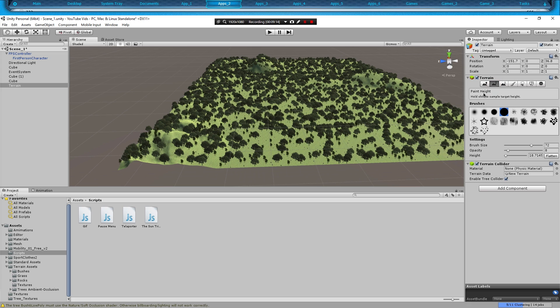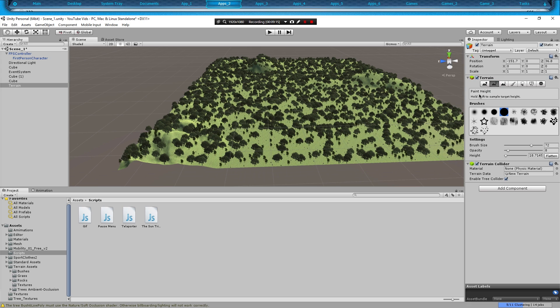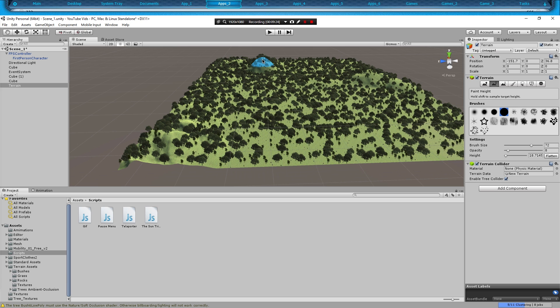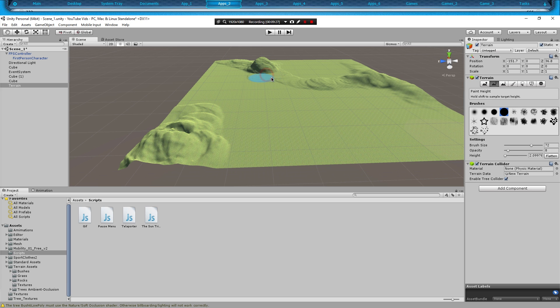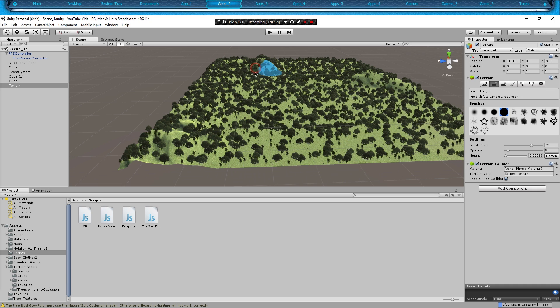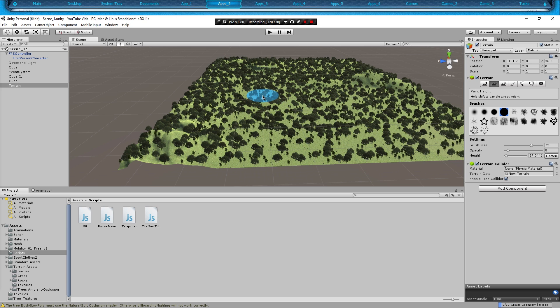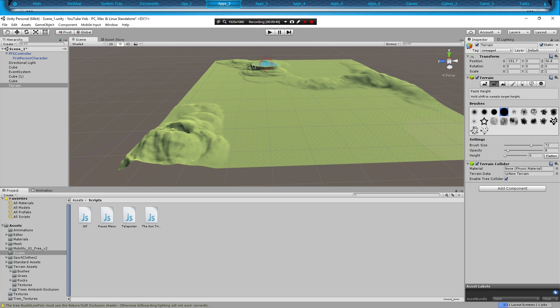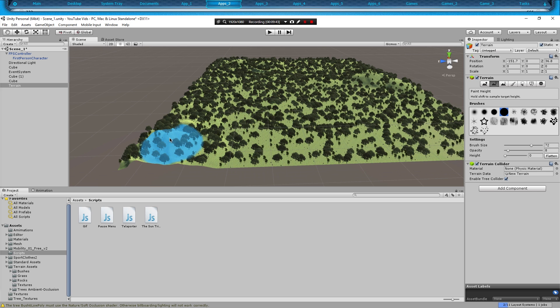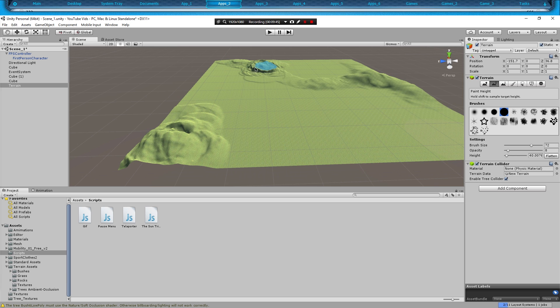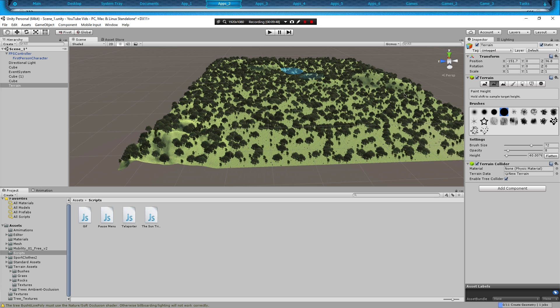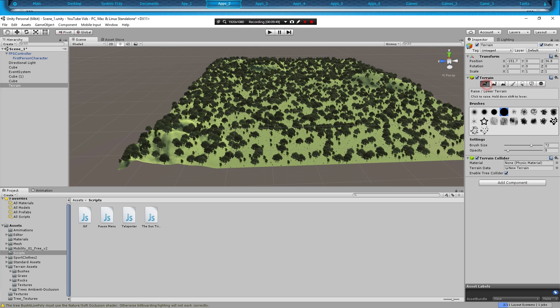We also have this Paint Height, which is hold Shift to sample target height. So basically you can click this right here, hold Shift, and then we'll come over here and it kind of flattens it out a little bit. We'll click this low flat plane right here and it'll make that low and flat. We'll click this right here and then it'll raise it back up again, kind of like copying and pasting almost.